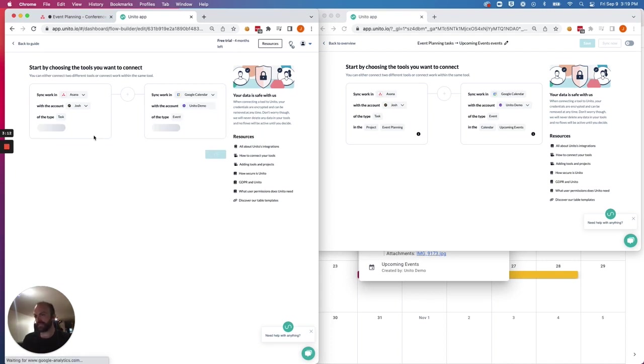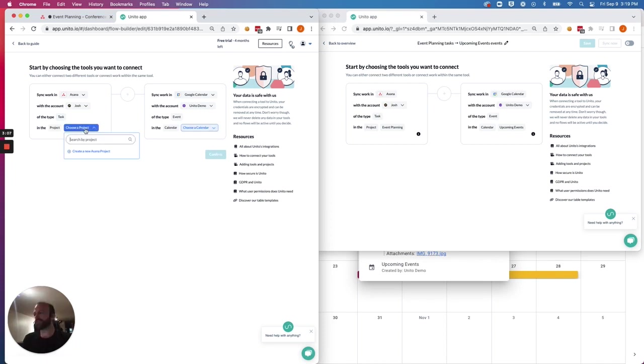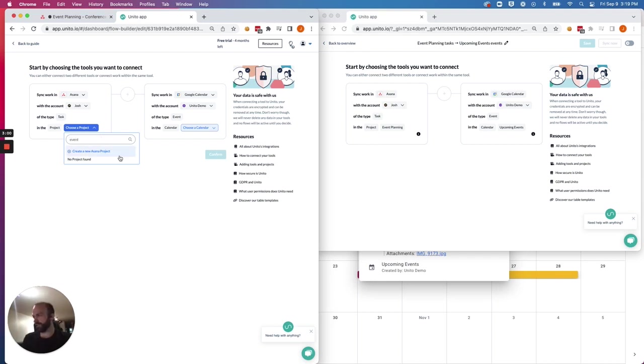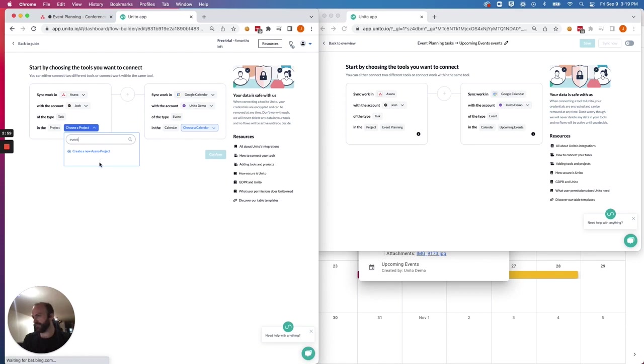So I connected a demo account for this calendar, and then once that loads, you have to specify the exact project in Asana and the exact calendar in Google Calendar that you'd like to sync together. So I had event planning with my upcoming events calendar.